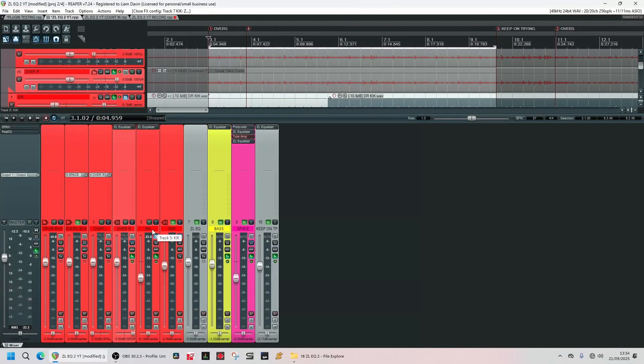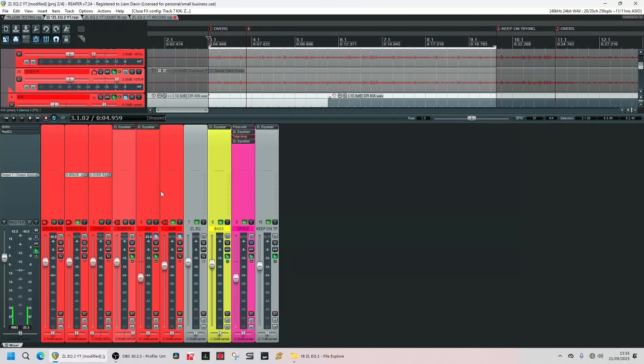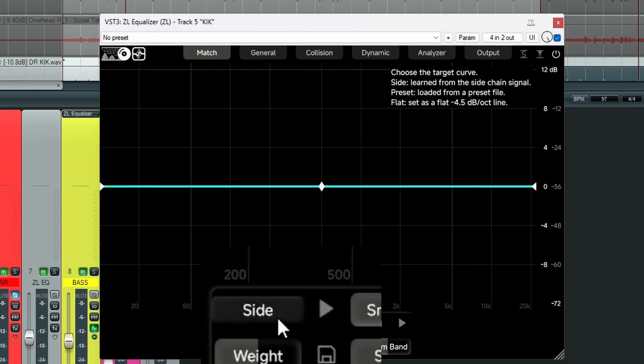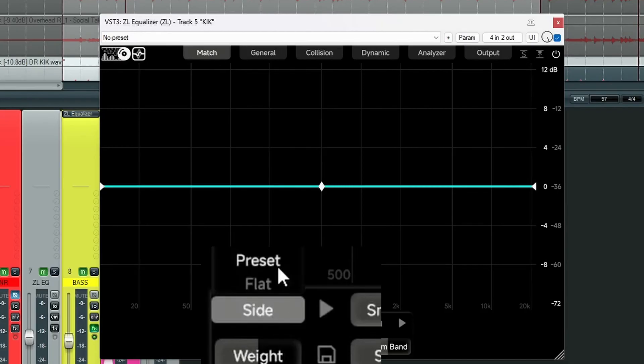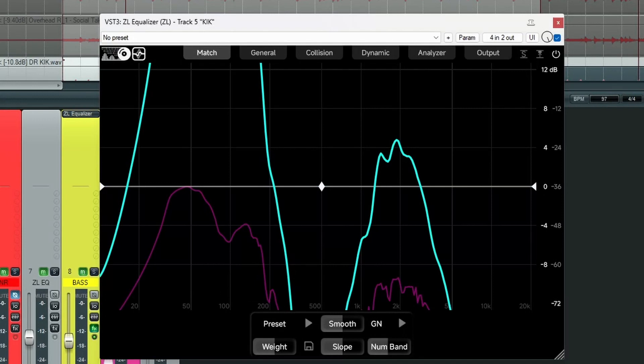So we got another kick here. And this is what we're going to use our preset on. Let's open our EQ. Let's go on match. And let's open our preset. Kick. Go open. And there's a preset.